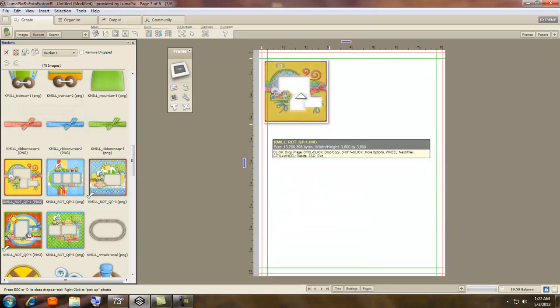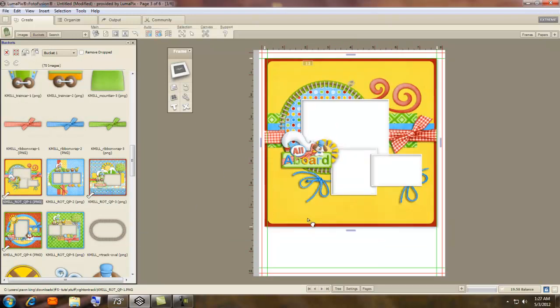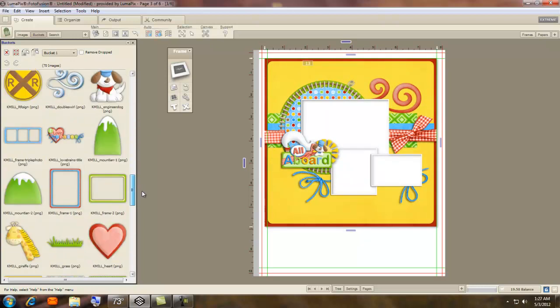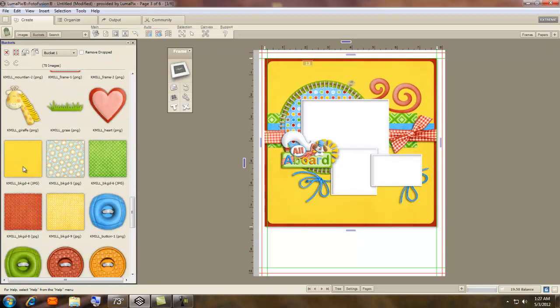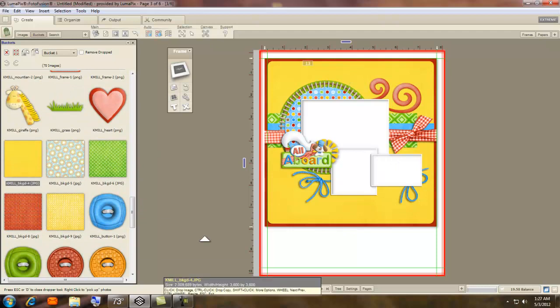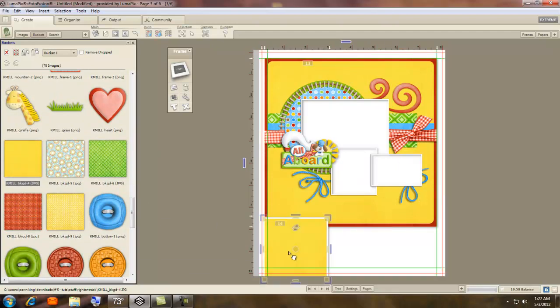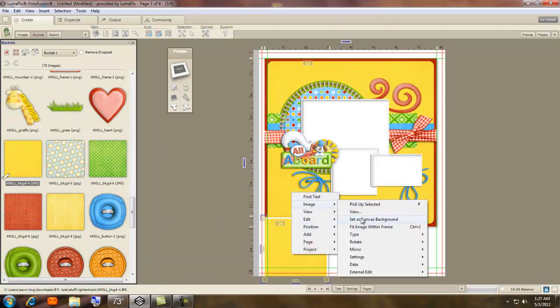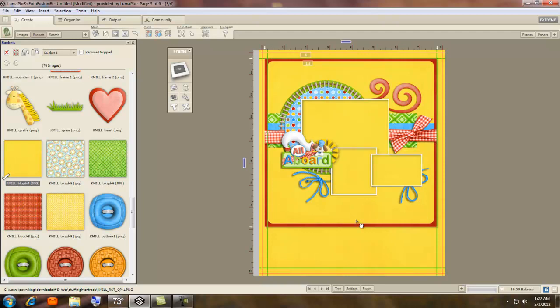Kids really like it. Like this. Now this has place for three photos. Let me show you this. We're going to grab a yellow background. Right click, Image, Set as Canvas Background.